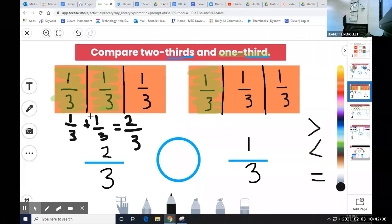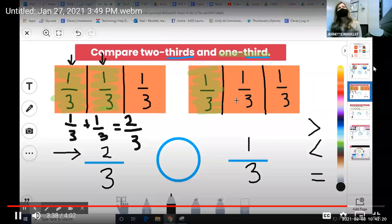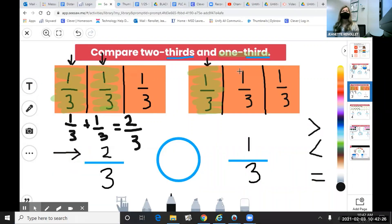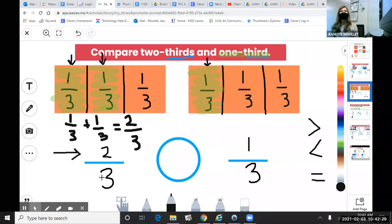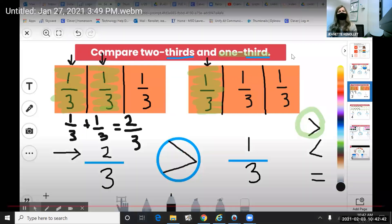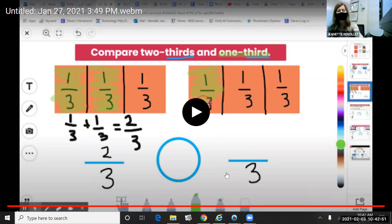I notice that on the left side of my screen, I have two parts that are counted or shaded. I also know that because my numerator tells me how many parts I'm counting. On the right side, where I've represented one-third, I only have one part counted or shaded. This is how I know that two-thirds is greater than one-third. So now I'm going to select my correct symbol: two-thirds is greater than one-third. Okay, we're going to go ahead and go to slide two and work together.